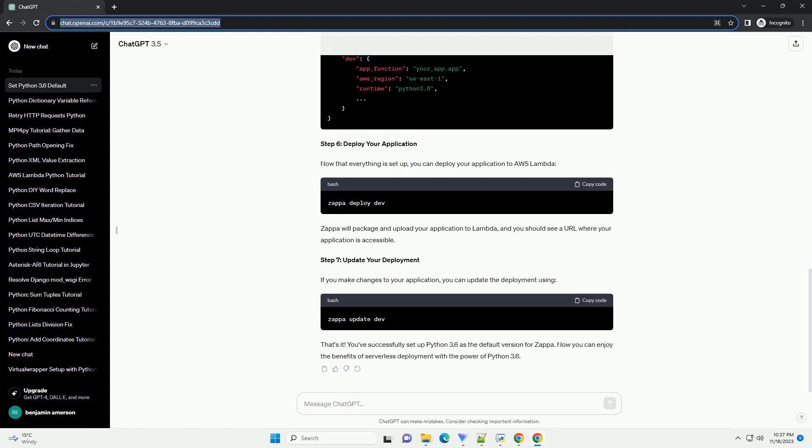ChatGPT: Sure, I'd be happy to help you set Python 3.6 as the default version for Zappa. Zappa is a great tool for deploying serverless Python applications on AWS Lambda. Here's a step-by-step tutorial. Setting Python 3.6 as default for Zappa.